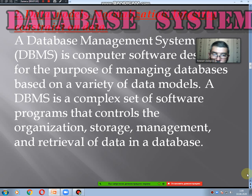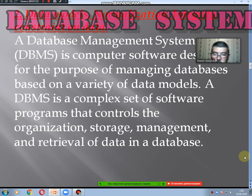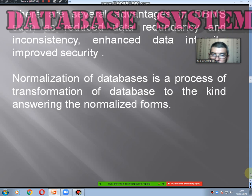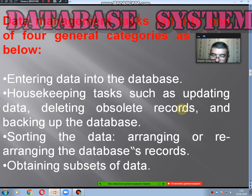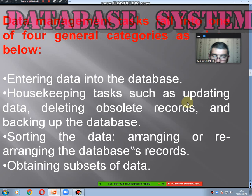The second question covers data models, normalization, and integrated constraints on data. A data management system is computer software for managing databases based on a variety of data models — a complex set of programs that control the organized storage, management, and retrieval of data. Data management tasks fall into four general categories: entering data into the database; housekeeping tasks such as updating data, deleting obsolete records, and packing the database; sorting the data and arranging database records; and obtaining subsets of data.